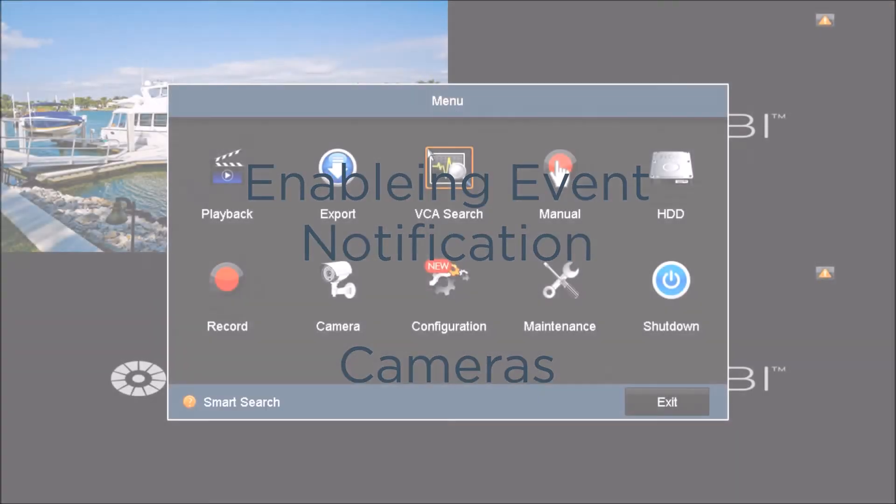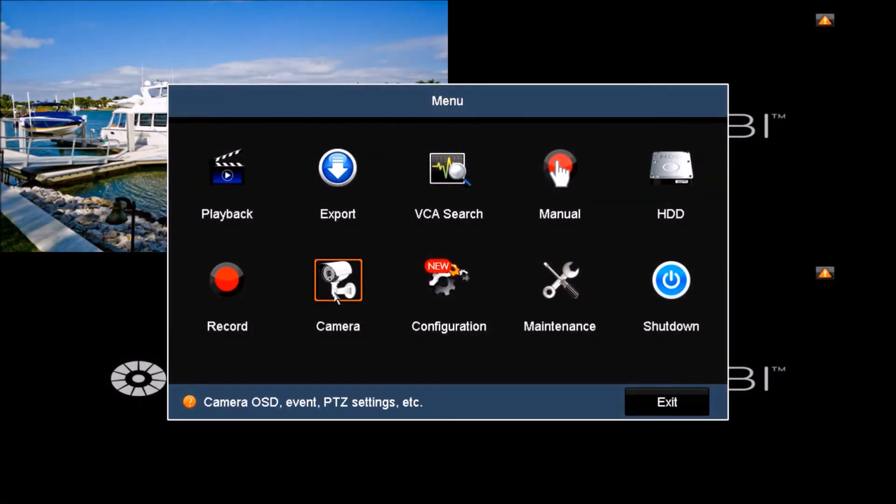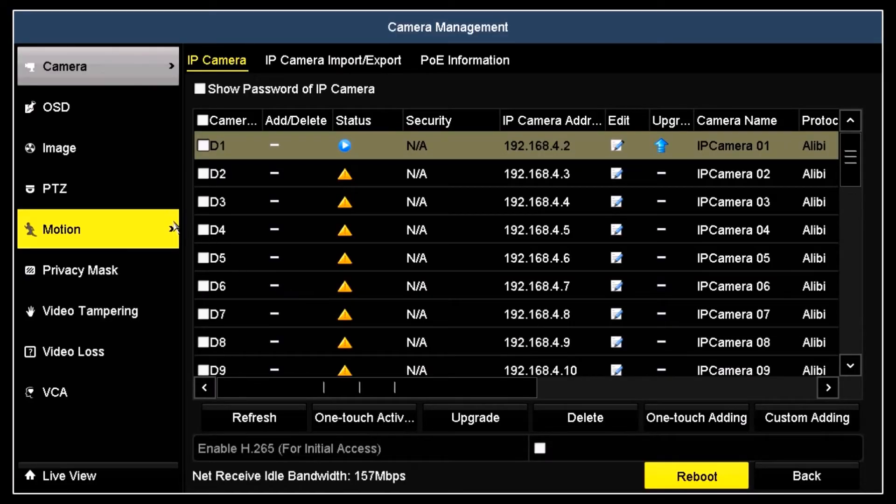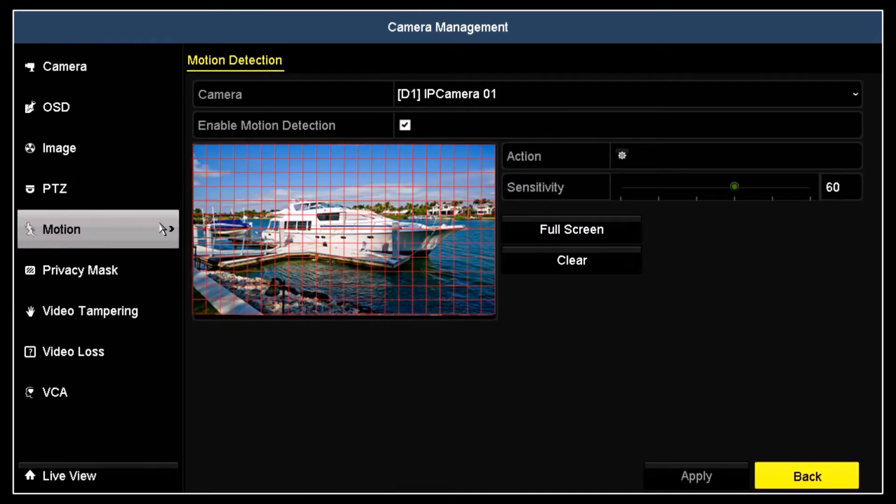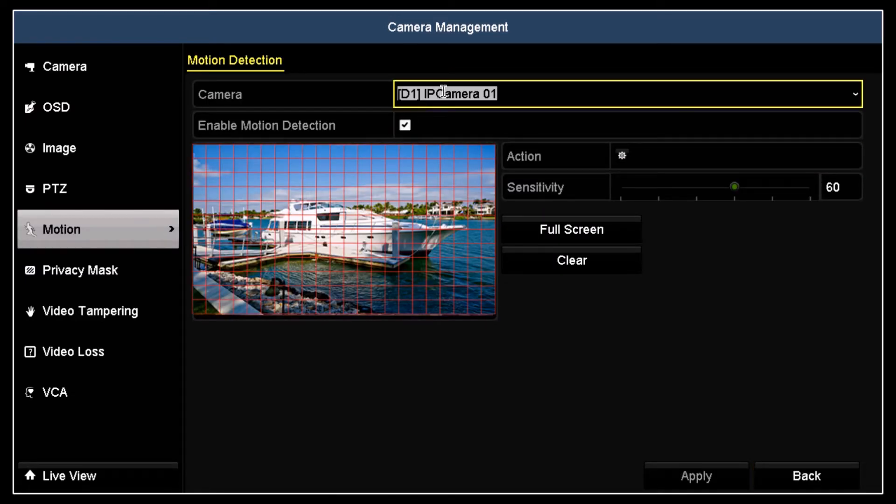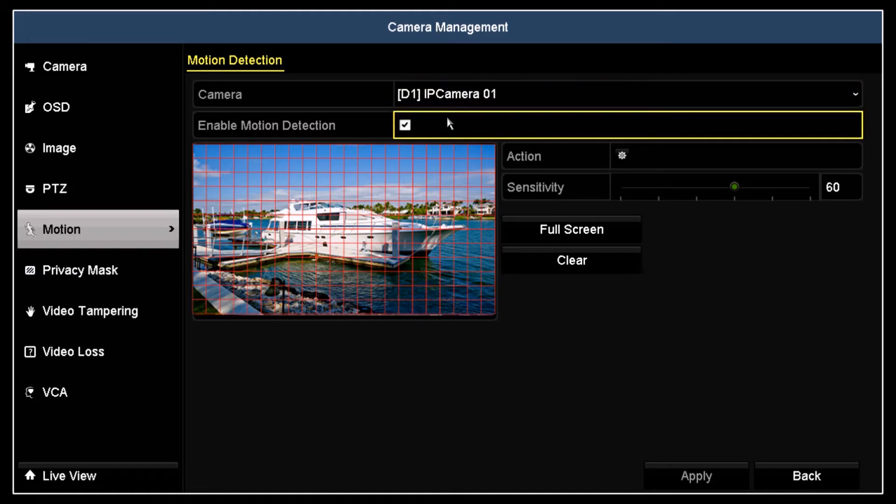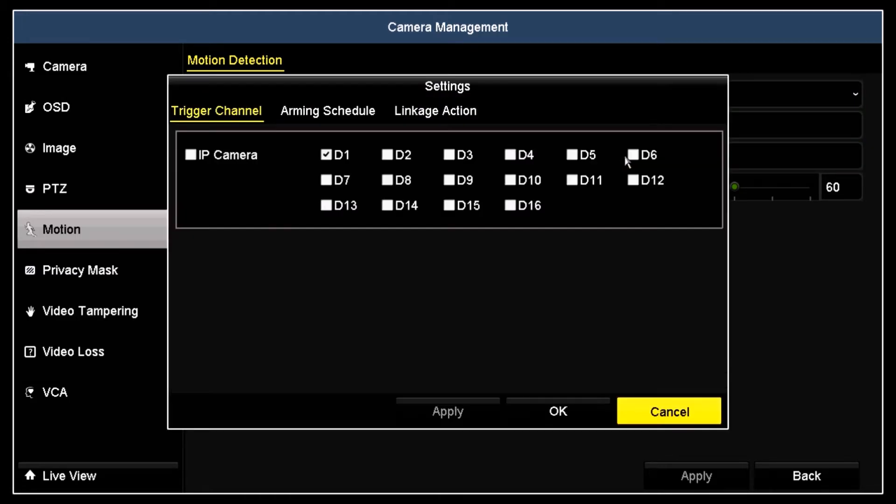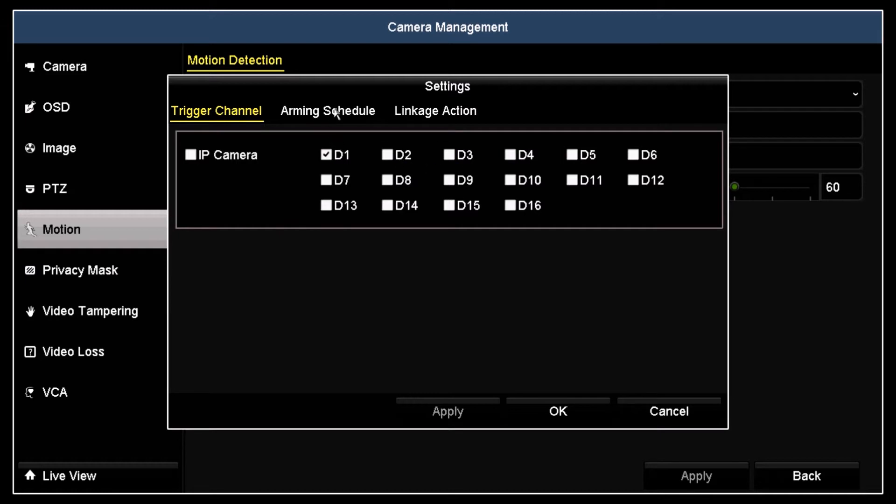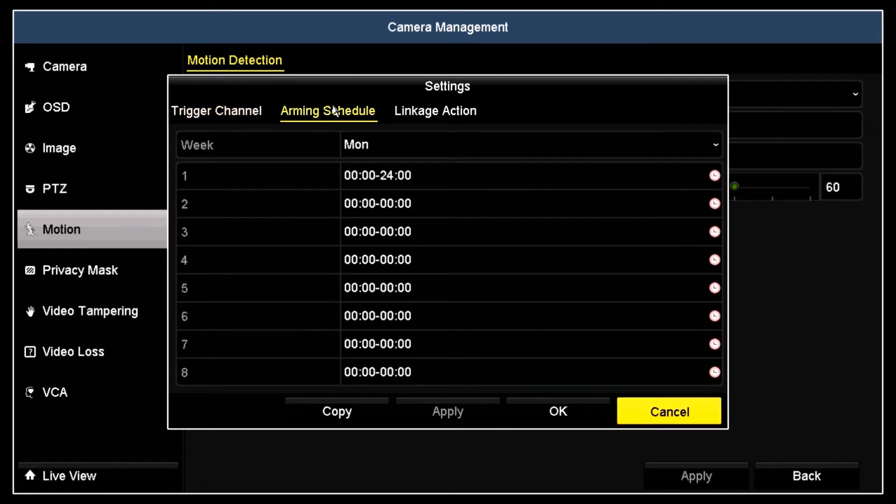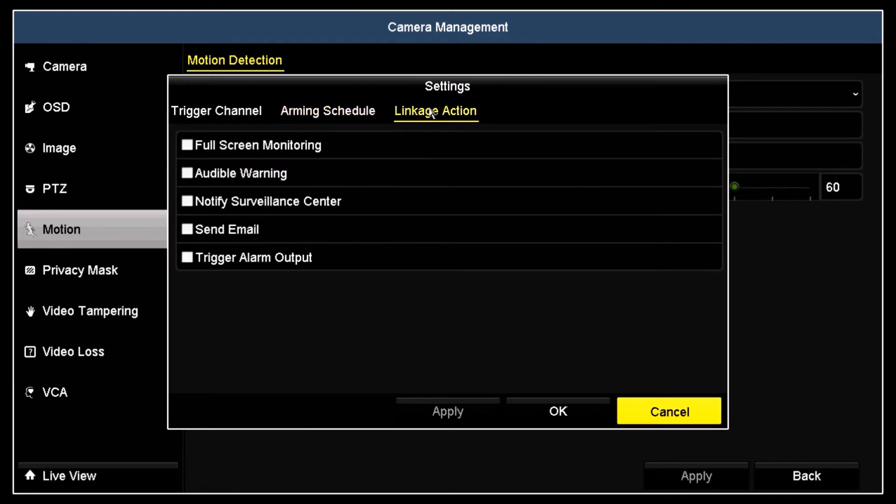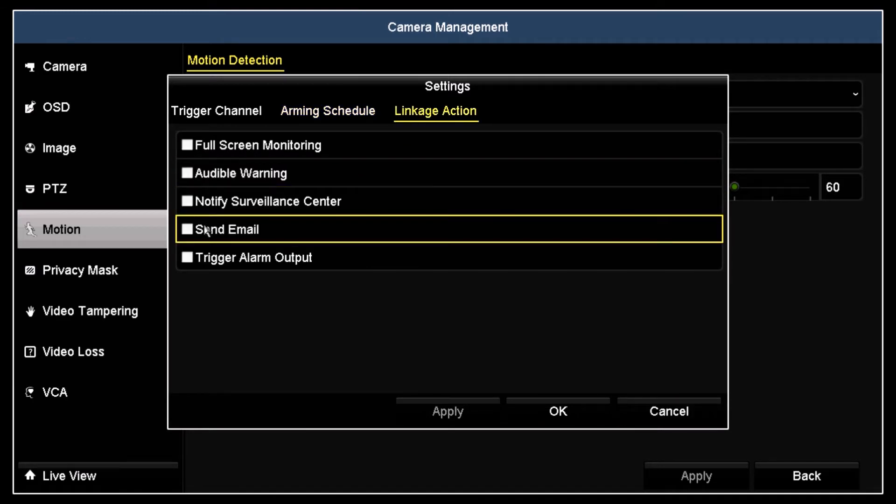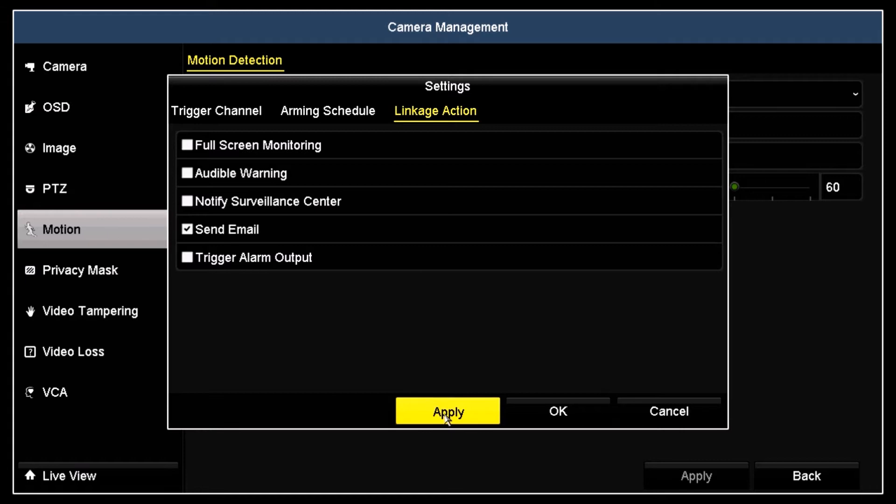Open the main menu and then click the camera icon. To enable email notification for a Camera 1 motion detection event, open the motion menu, ensure that Camera 1 is selected and motion detection is enabled. Click the action icon, set the trigger channel and arming schedule as needed, and then click the Linkage Action tab. In the action menu, click the Send Email box to check it. Click Apply and then click OK to close the window.